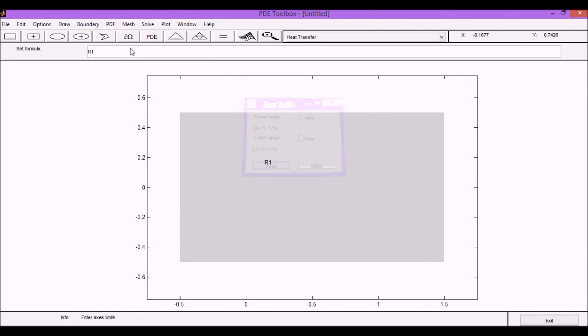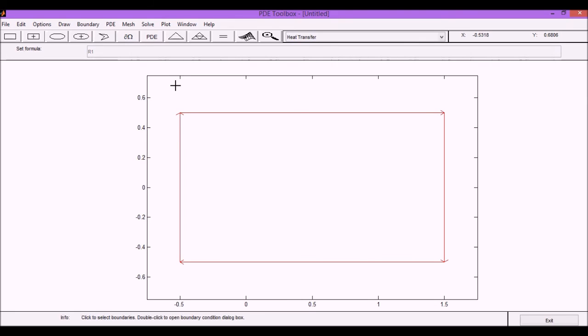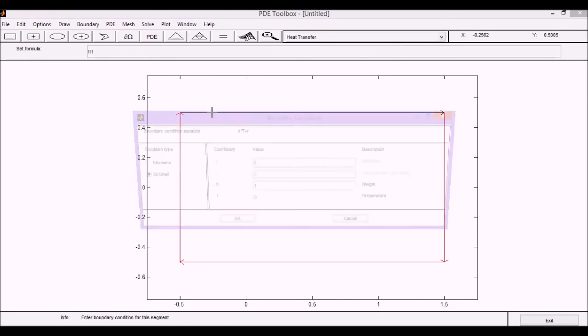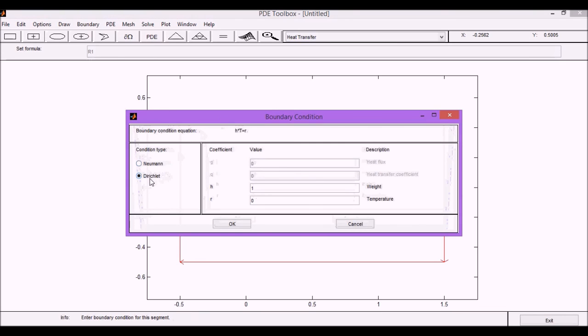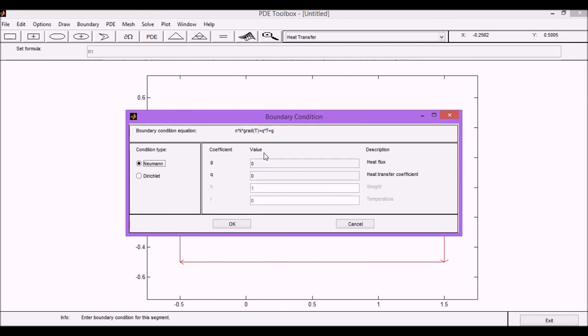So now the next step in our problem is to define the boundary conditions. We have defined a heat transfer problem, so we have two kinds of boundary conditions. We can have either a Dirichlet condition where we define the temperature value. So in this case we define the weight factor of the temperature and we will provide the temperature. Or we could also define a derivative of the temperature at the boundary which would correspond to the heat flux in this problem and the heat transfer coefficient.